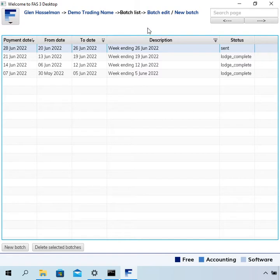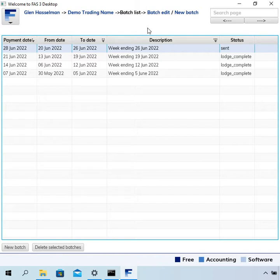That could happen for various reasons. It could be that there was some problem at the ATO, the ATO was down for maintenance or it could be as simple as the fact that when you lodged it you actually exited the software before the software retrieved the messages.